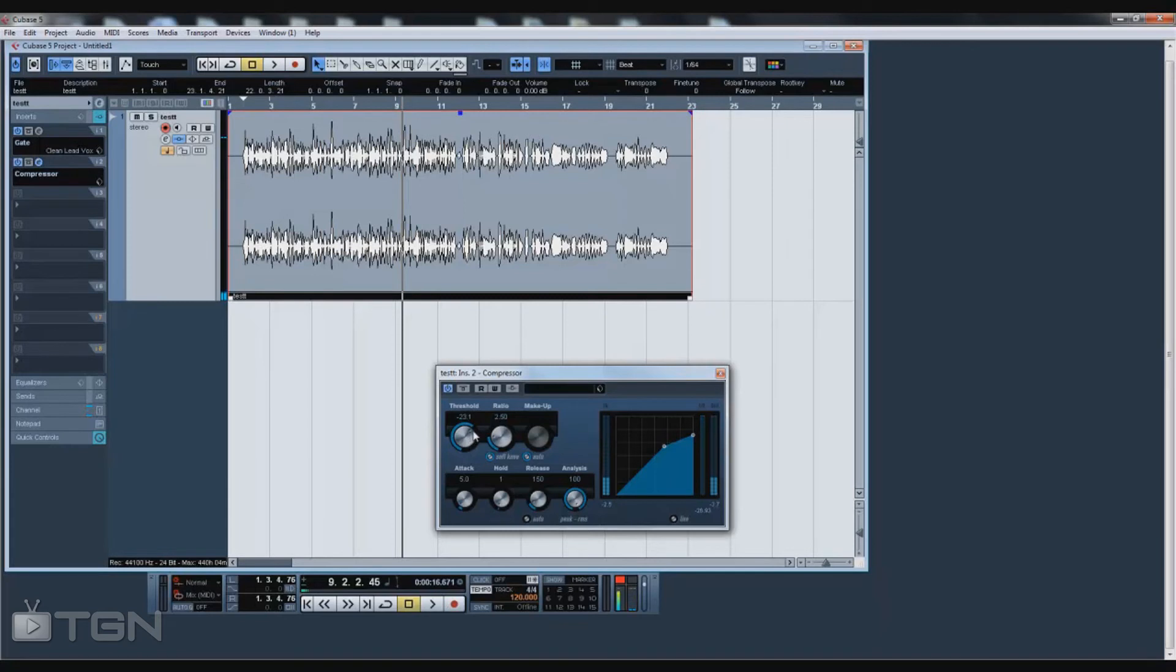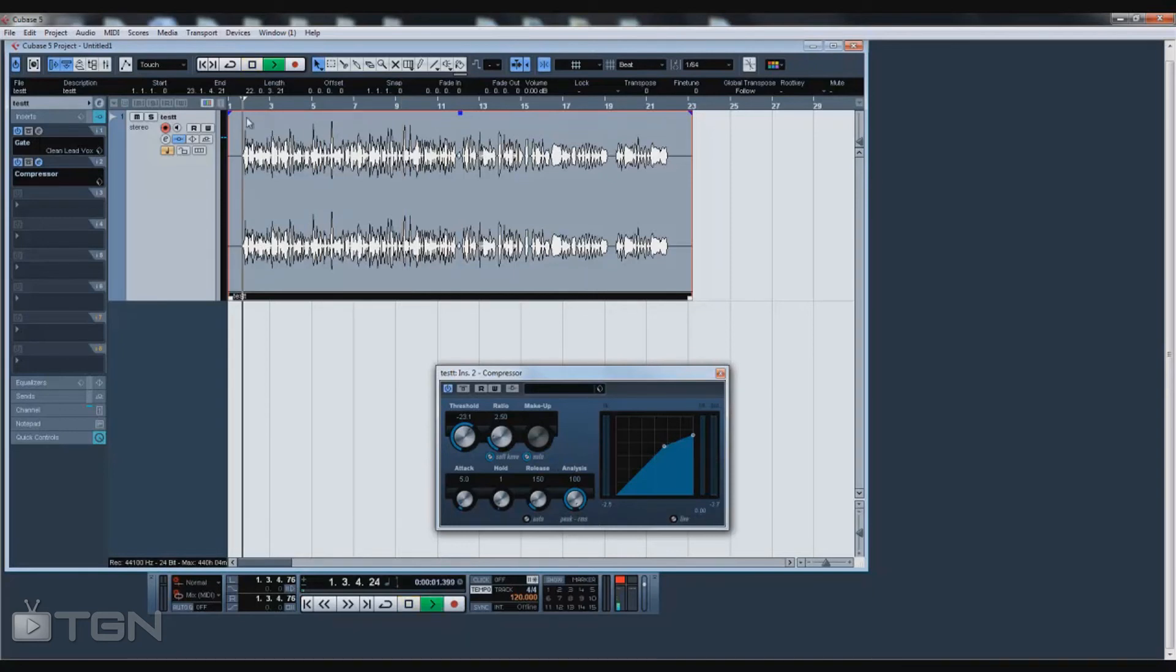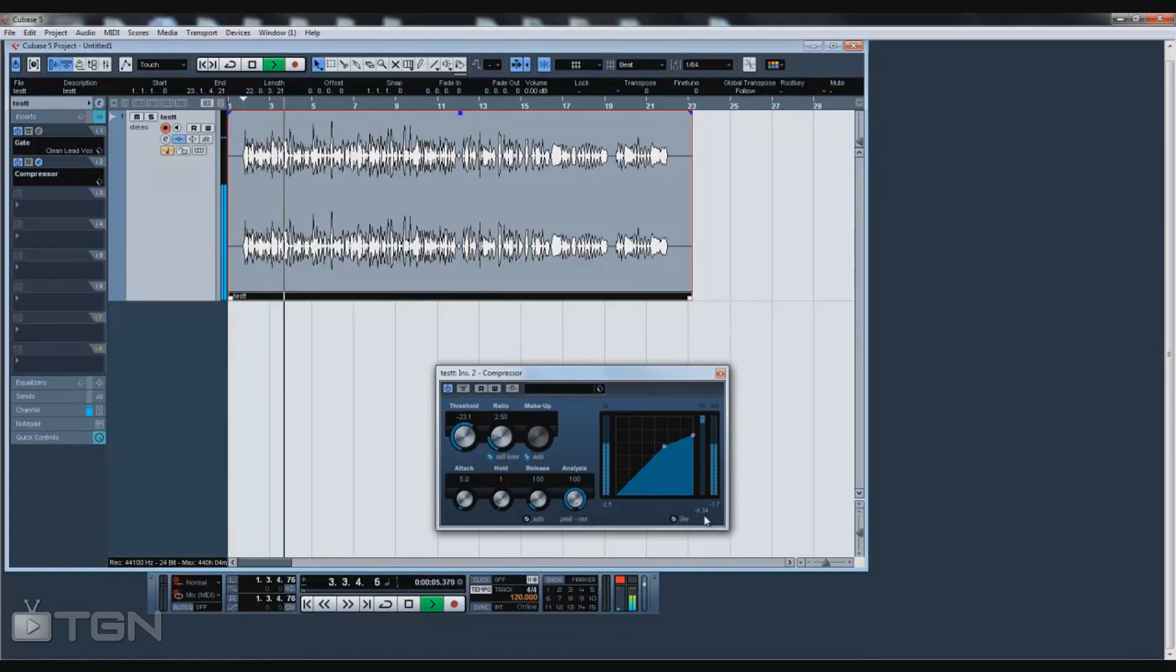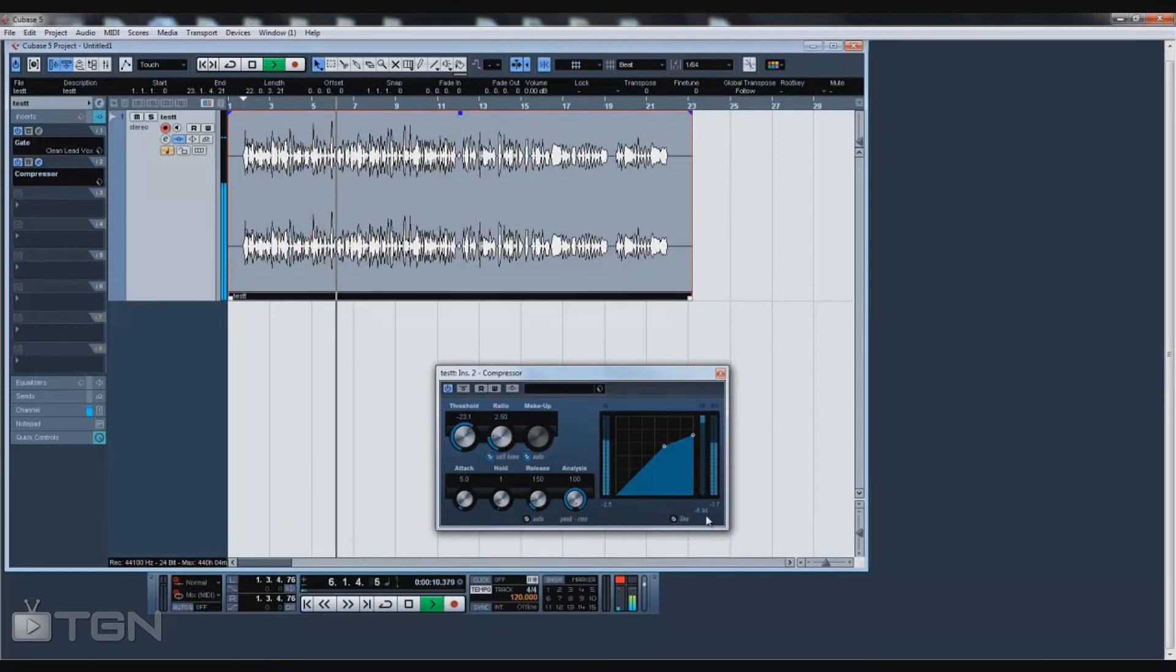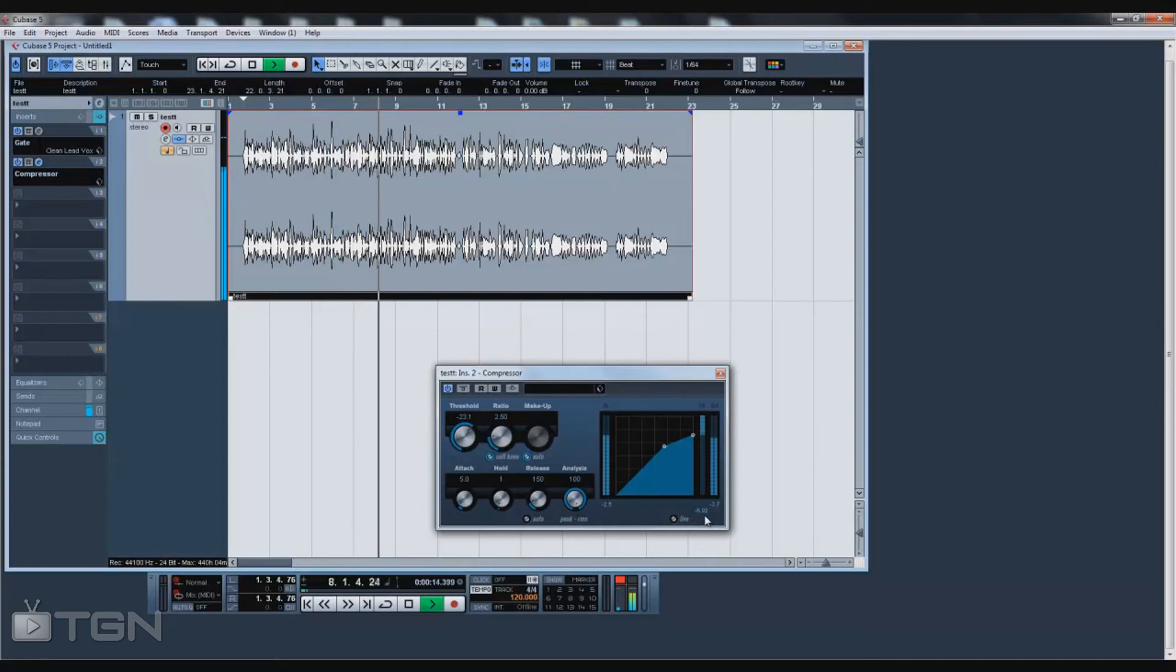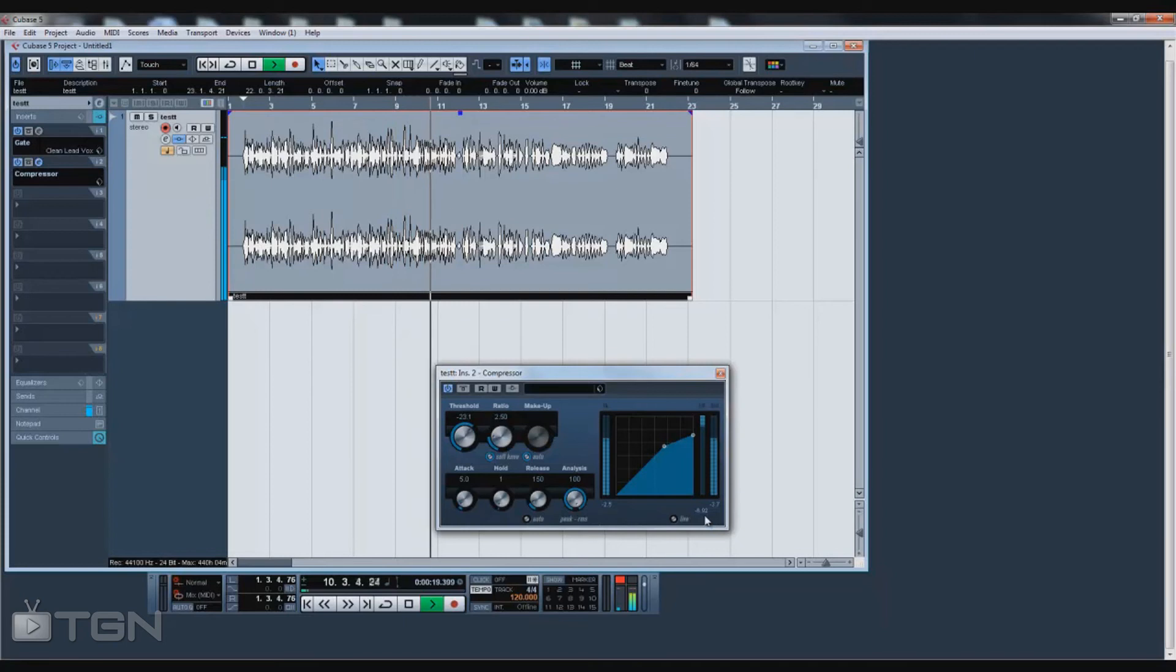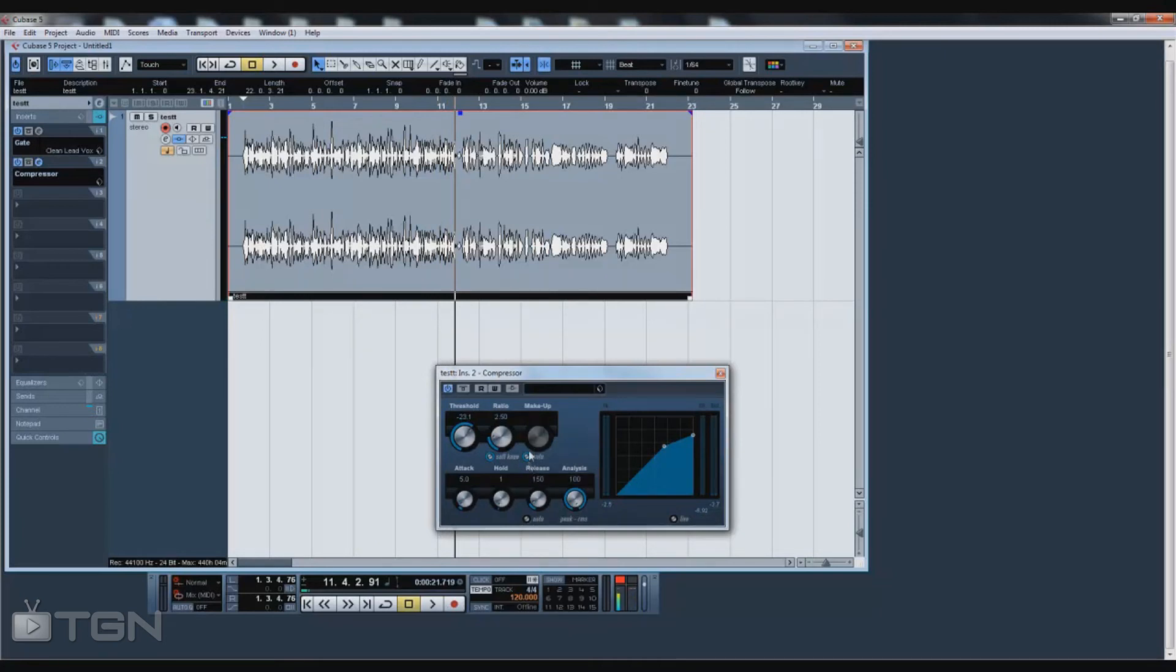I'm liking negative 23.1. I would say that for a good range for hip-hop, you want to go anywhere from negative 22 to negative 24 around there. The most that I compressed was 6.92. The makeup is to make up how much dB you took off from how much dB you compressed. You can have it on auto, but the thing with auto is that I don't trust it and it doesn't sound as good.